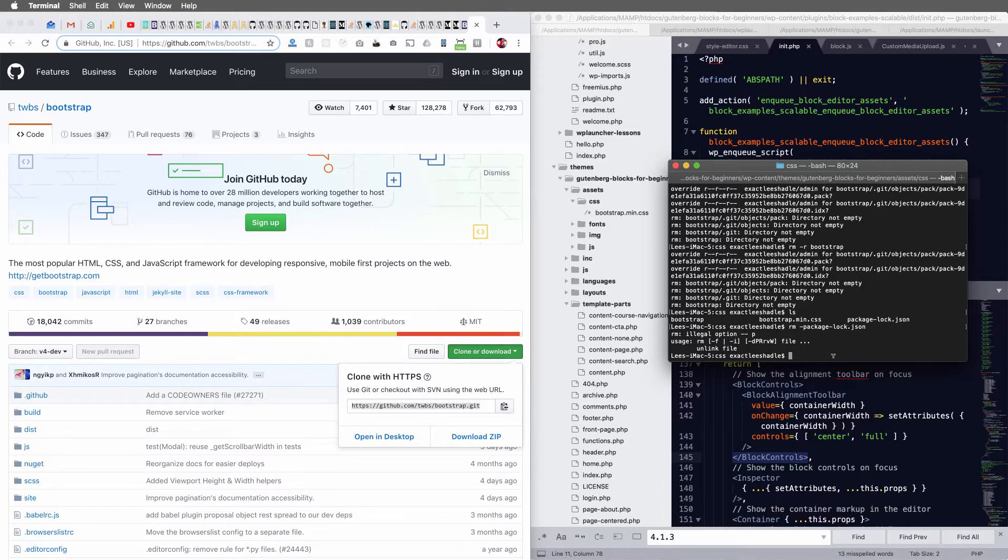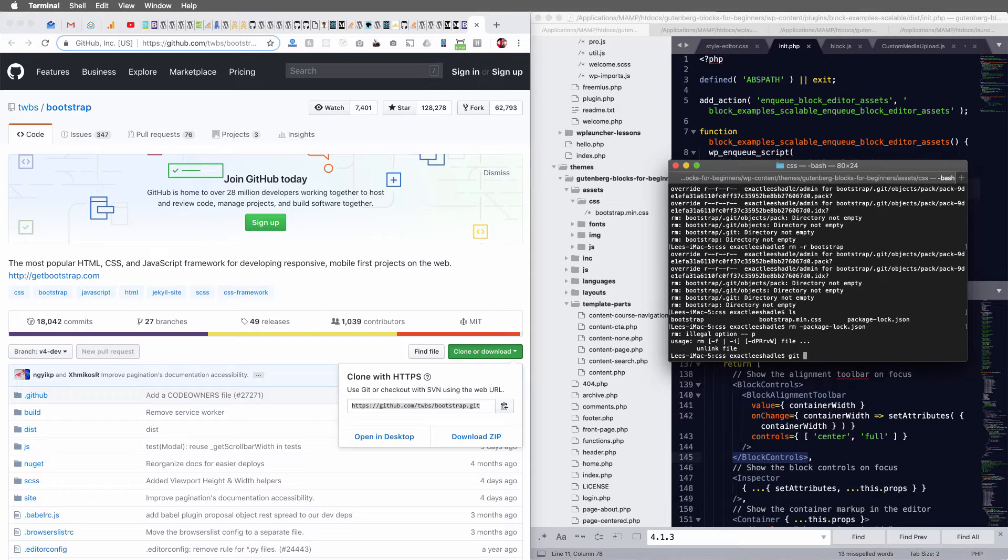Okay, so I'm in this CSS directory, and I'm just going to clone the Bootstrap GitHub directory.